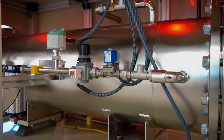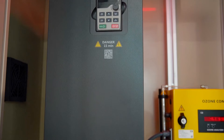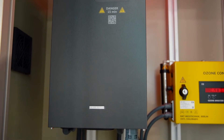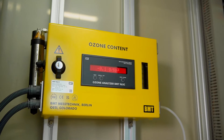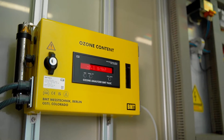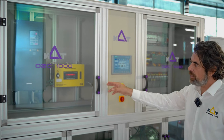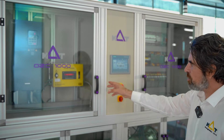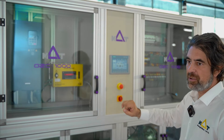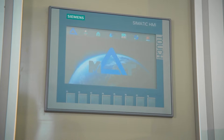And on the upper part we can see the variable frequency driver and an online ozone analyzer which uses BMP absorption technique from Germany. This way you can follow the instant ozone production you are producing at the very moment.